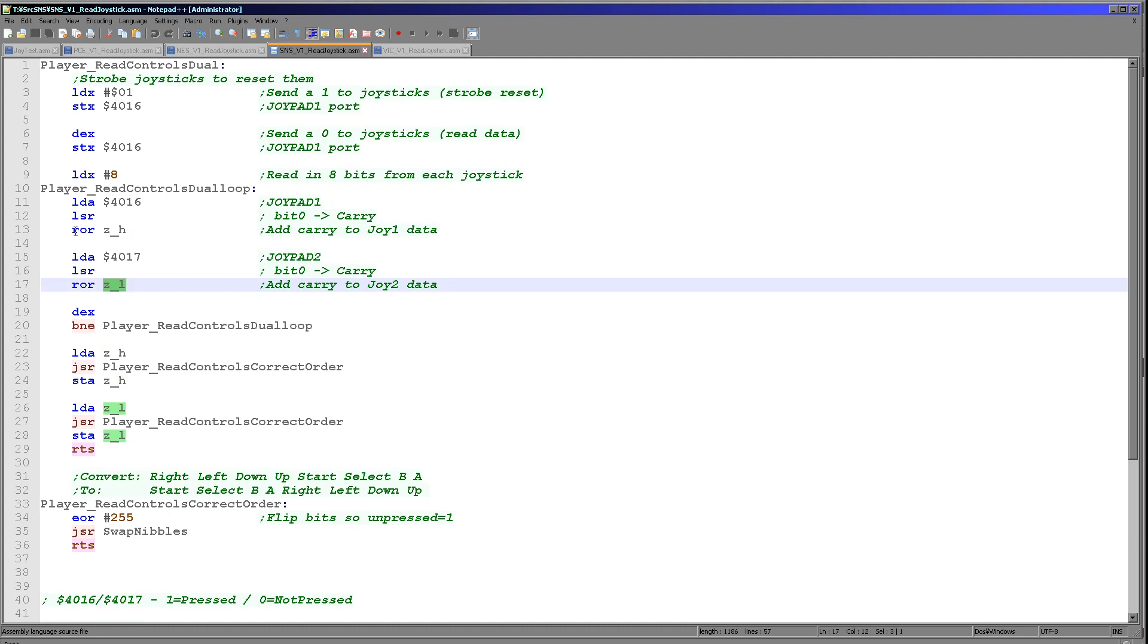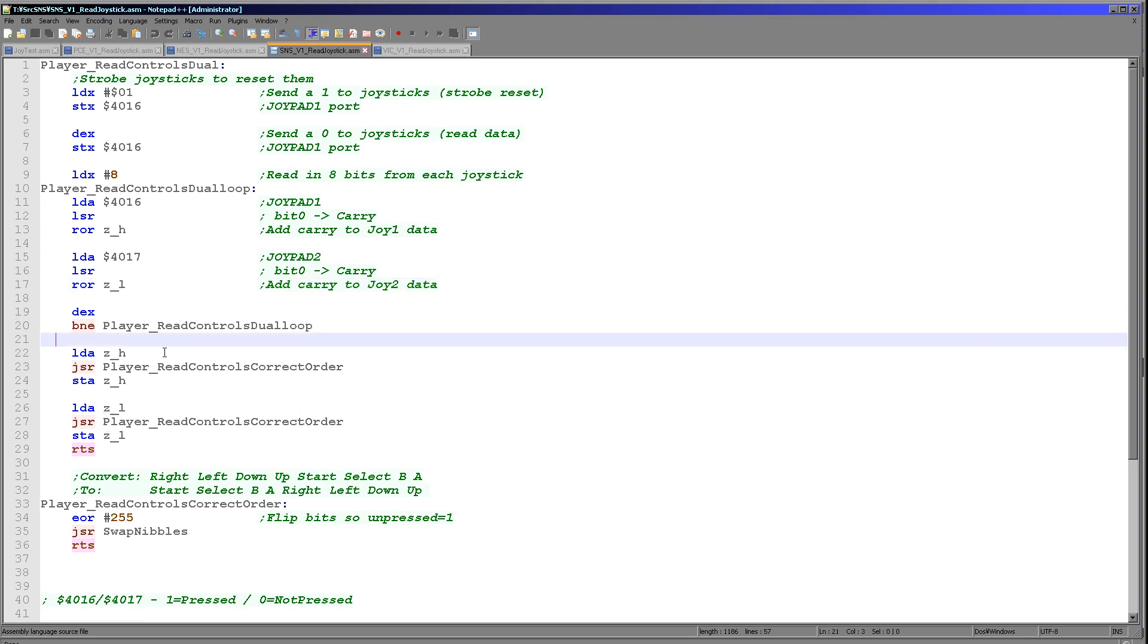So we're going to just shift one bit to the right, and then we're going to rotate that into ZH for player 1 and ZL for player 2. Now if we wanted to use joysticks 3 and 4, we would need to shift in another bit into another register here, but we're not going to do that today. It's more than we really plan to do. So we do this eight times, getting a button each time.